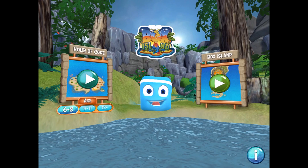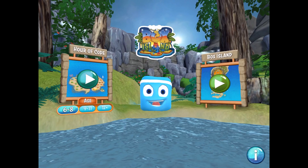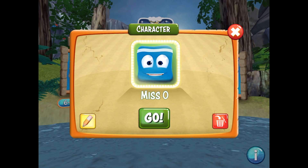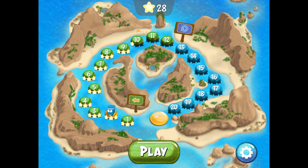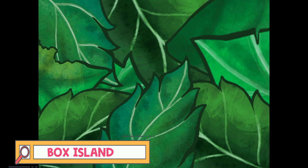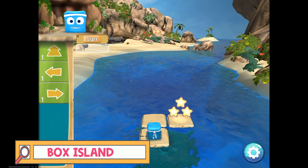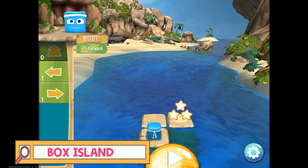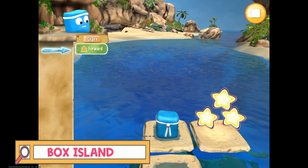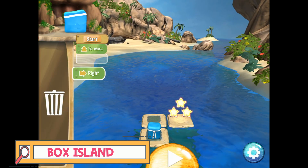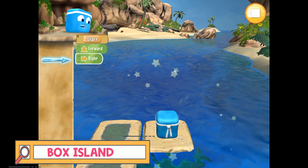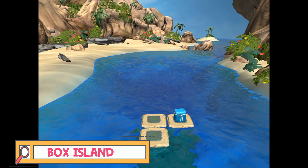Here is one game called Box Island. This is a free app that you can find — make sure you hit the Hour of Code side. Just log in and then you're going to start playing. The way this works is you're going to move the box to get to the stars, so you want to look at which way you need to send the box in order to move. You're going to give step-by-step directions so he knows exactly where to go.